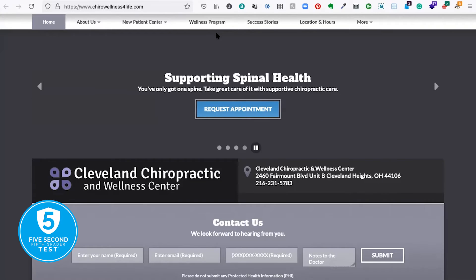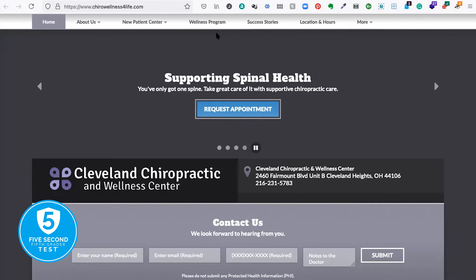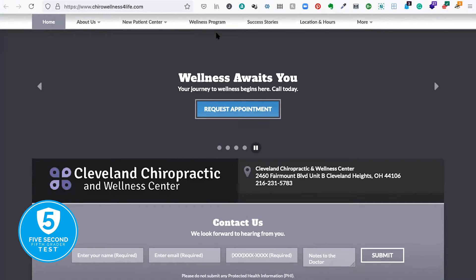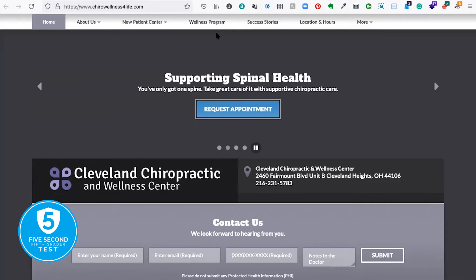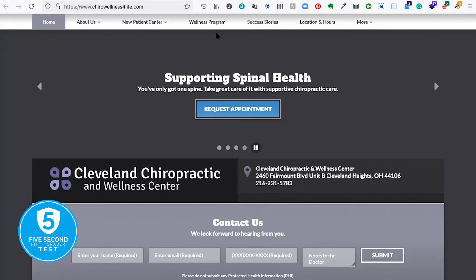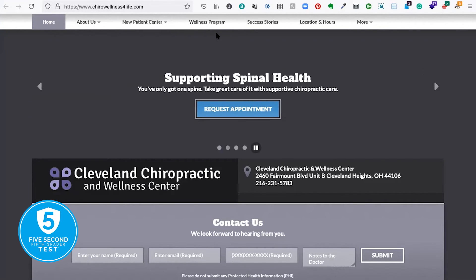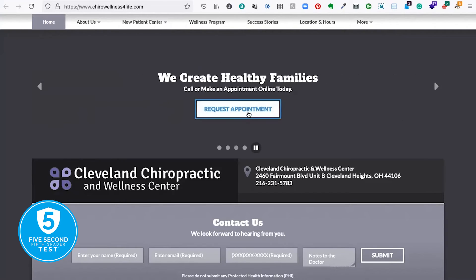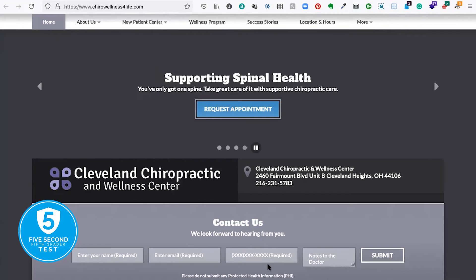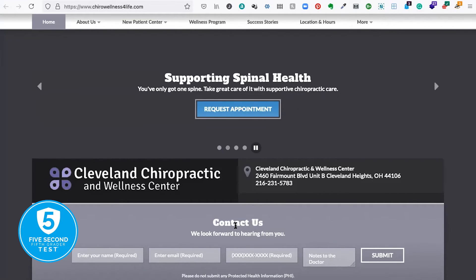Question two: what does it mean to me, why should I work with them? They talk about 'supporting spinal health' and 'wellness awaits you' — it's kind of broad. They do mention creating healthy families, which is pretty good, but I'd love to see something more specific that helps me understand why I should choose Cleveland Chiropractic above any other chiropractor. I'm going to say not really passing on test number two. For the third test — what should I do next — they actually do a really good job. Right in the middle of the screen in a contrasting color is 'request an appointment,' and they even have a contact form at the bottom that I can see without scrolling. Pass on the first, pass on the third, fail on the second.